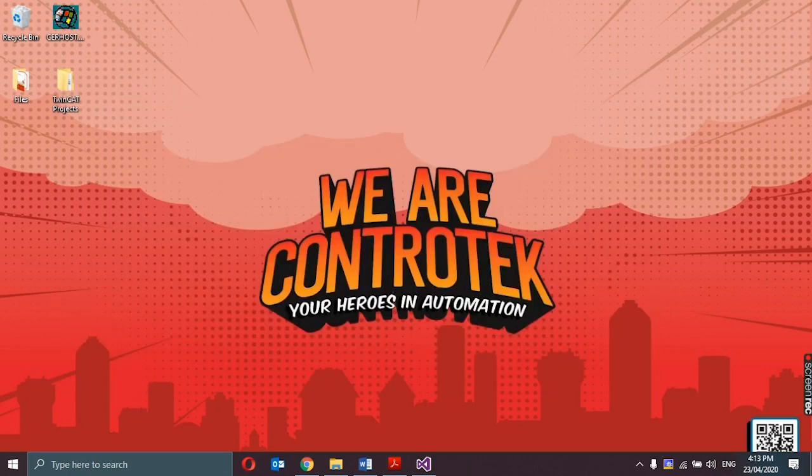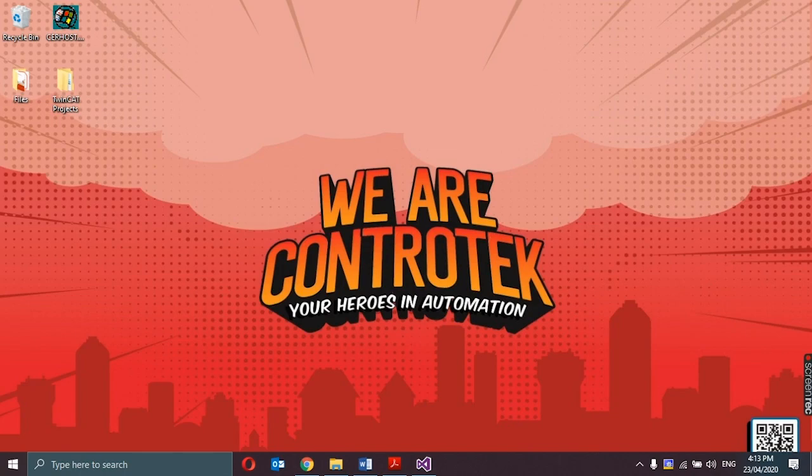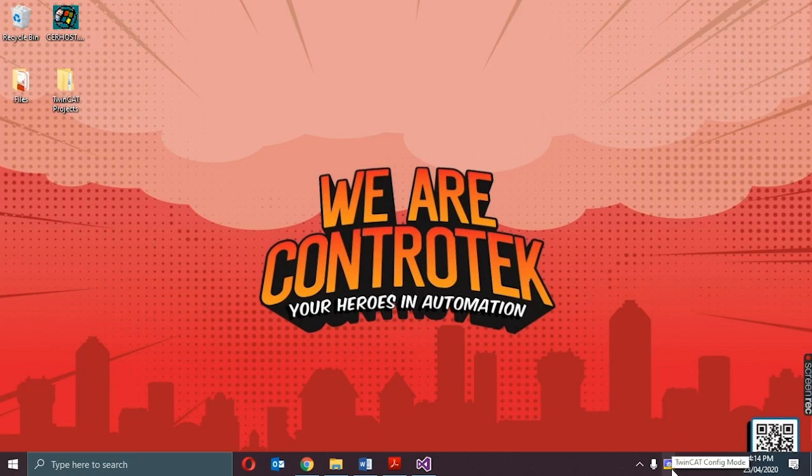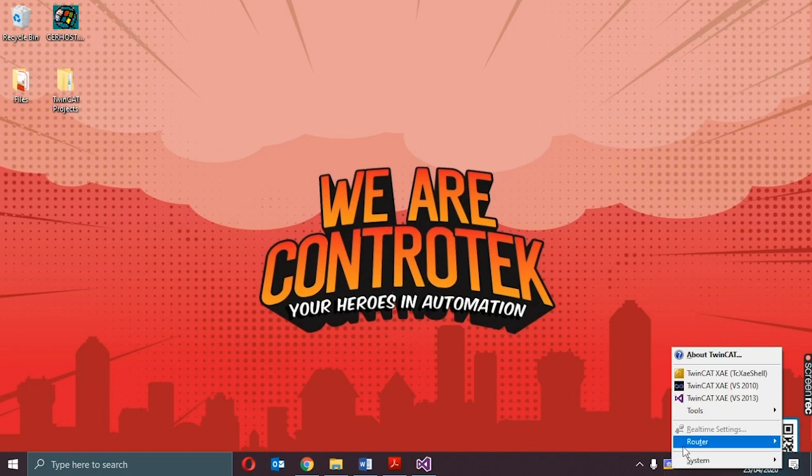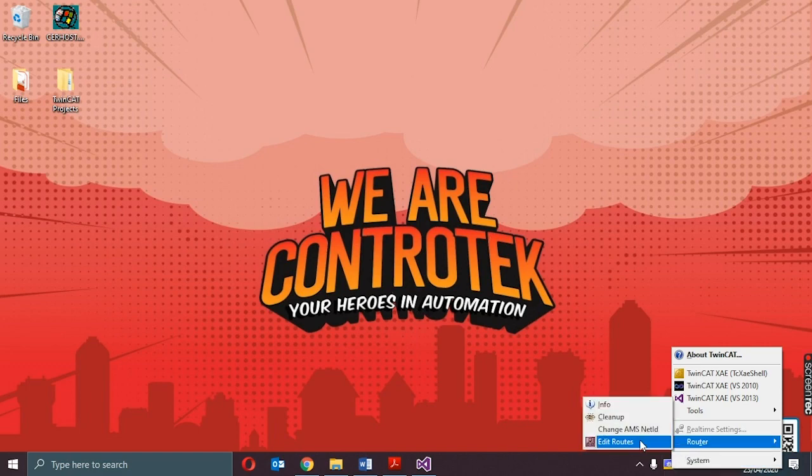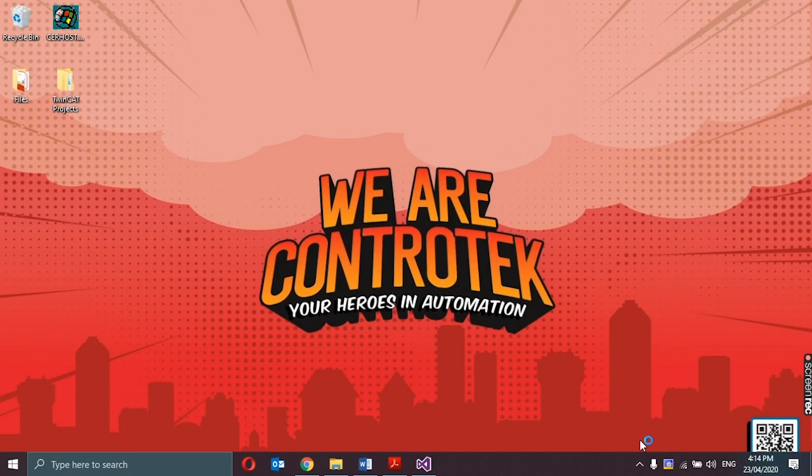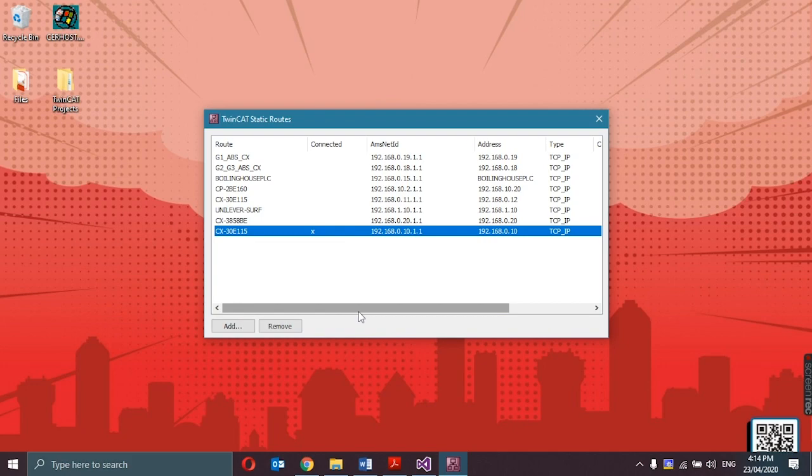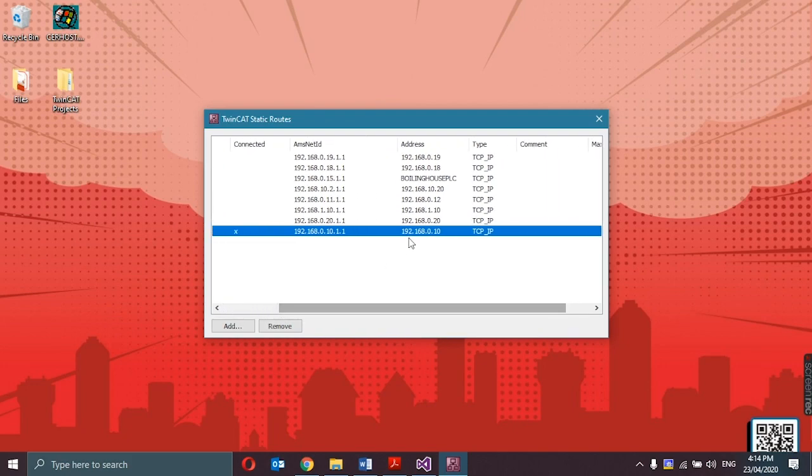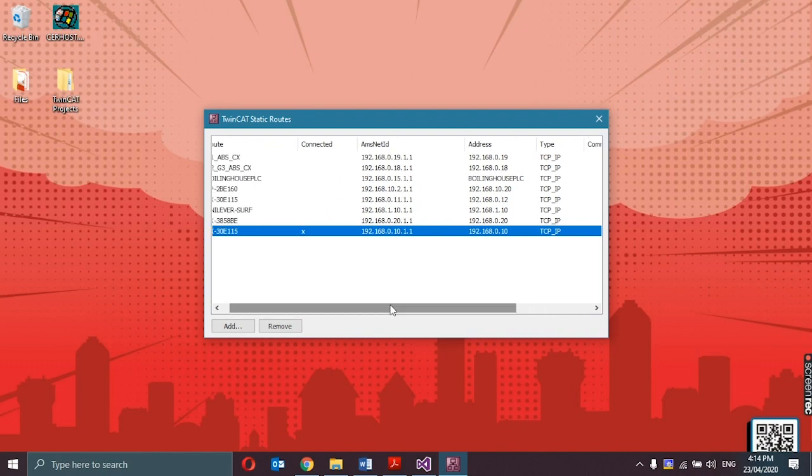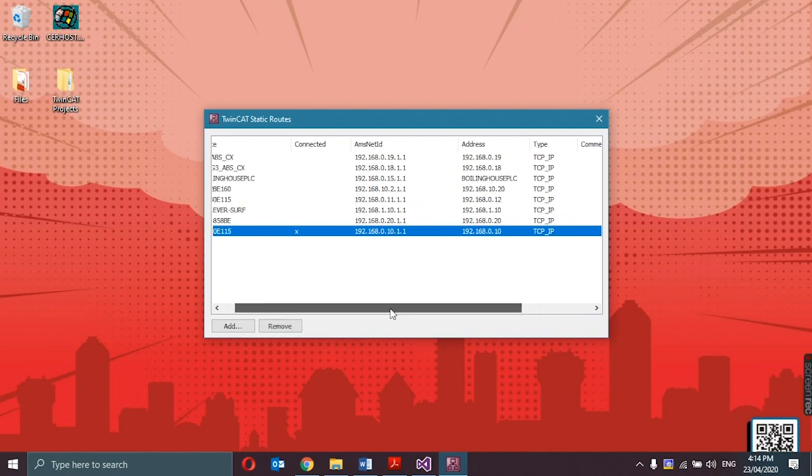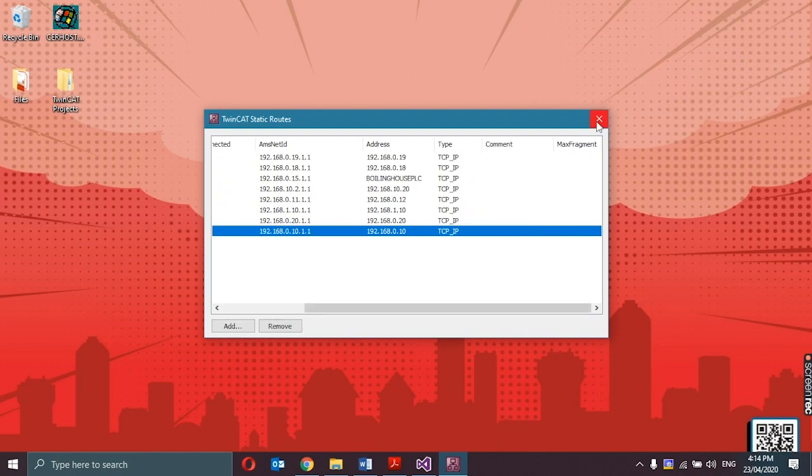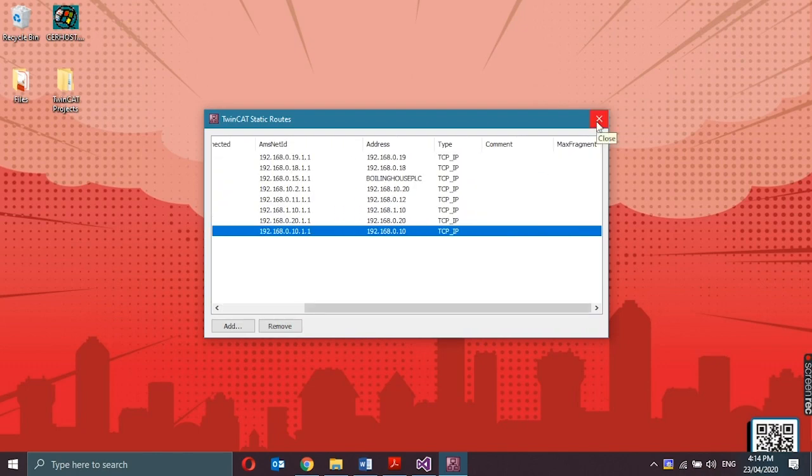The next thing that I would do is to check if my computer already has the route information of the CX-9020 controller. To check for that, just go to the TwinCAT menu, router, click on edit routes to open the route dialog. We could see here that I already have a connection with the CX controller with the 192.168.0.10 static IP address. Then just close this window.